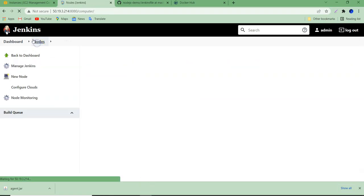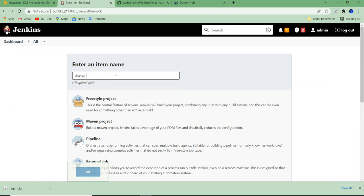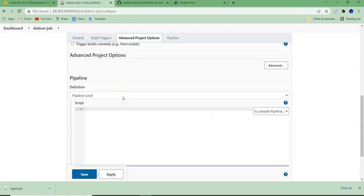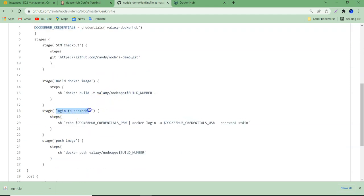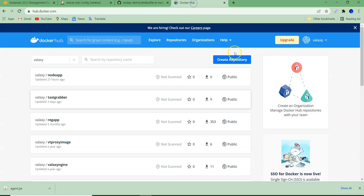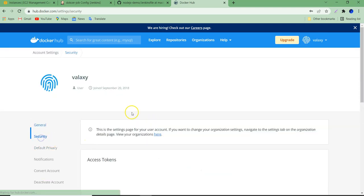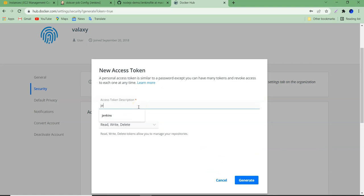Let's go to the dashboard and create a new item. I'll name it 'docker build' or 'docker job' and select Pipeline. Scrolling down to the Jenkinsfile — agent is 'any' for now. I missed explaining the Docker credentials. We need to create Docker Hub credentials because this Jenkins job logs into Docker Hub. The secure way is to go to your Docker Hub account settings, open Security, and generate an access token. I'll name it 'jenkins' with read/write/delete access.